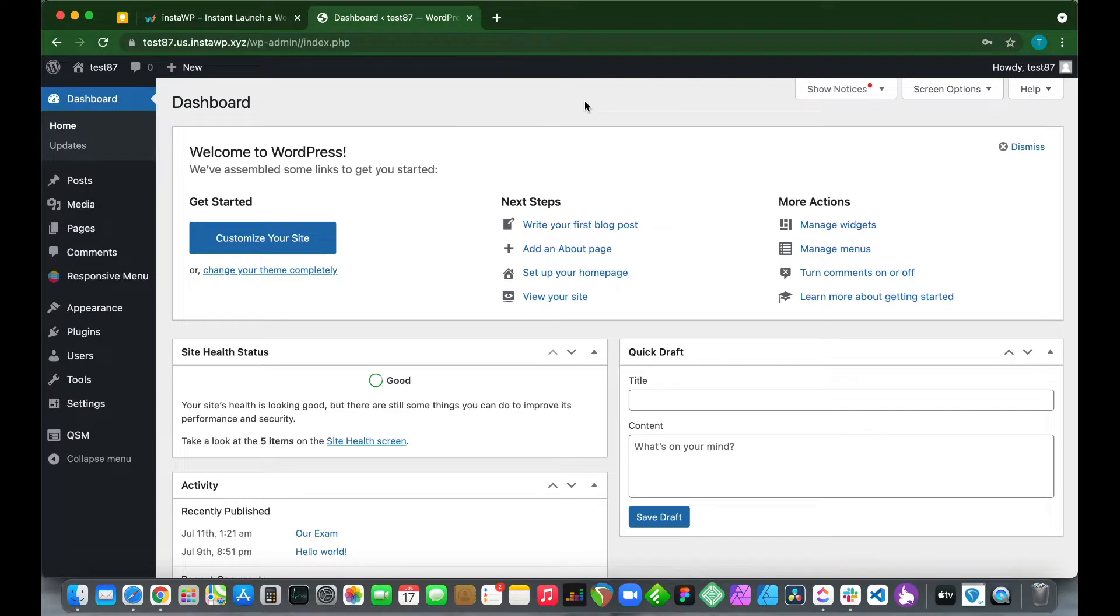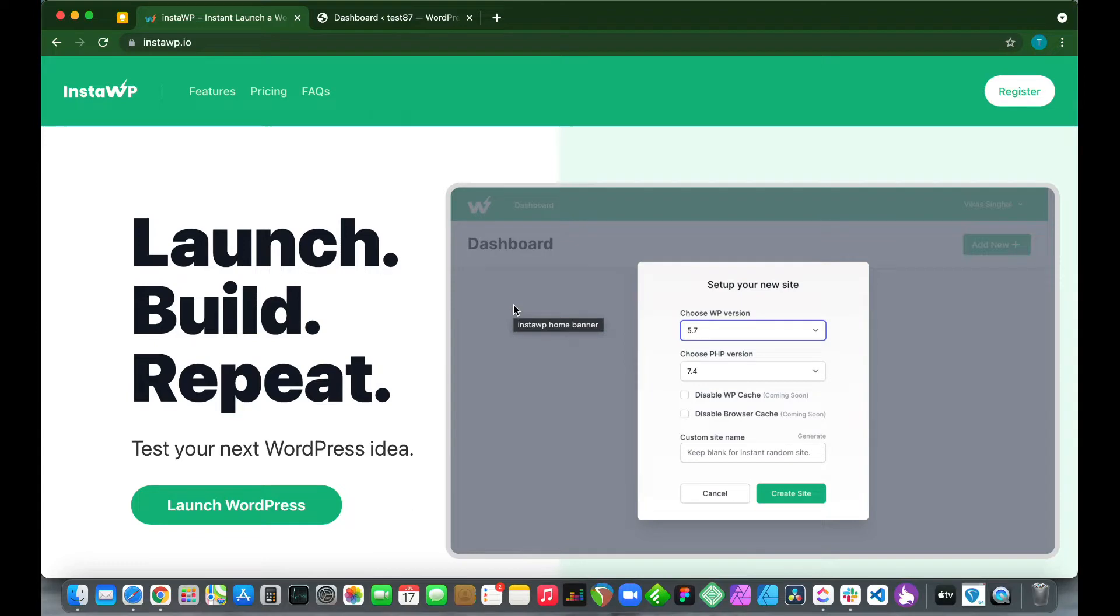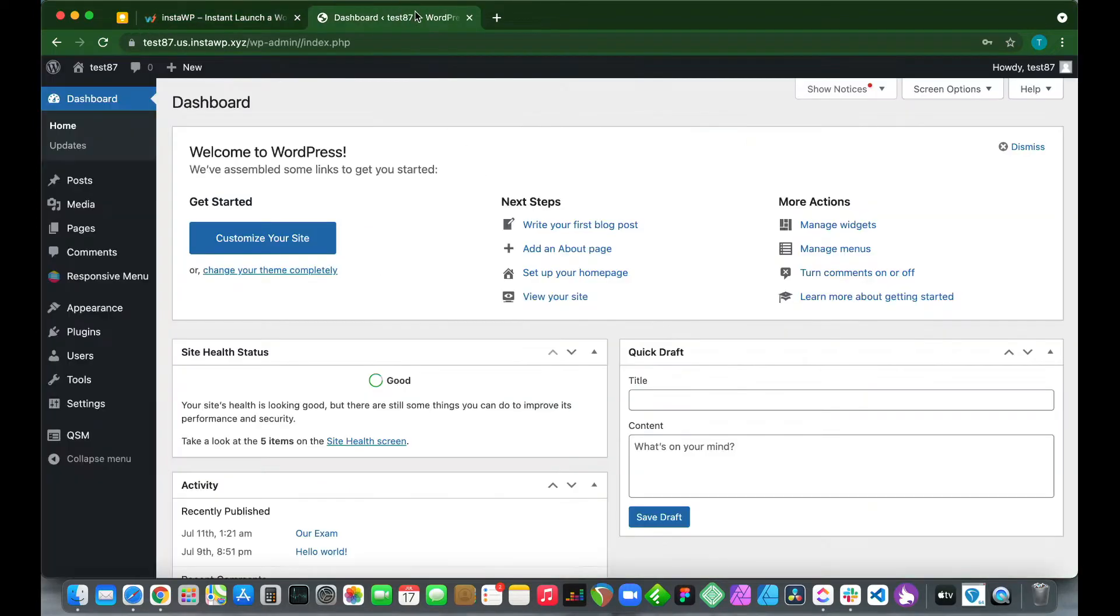Welcome back to another video. Today I'm going to show you how to set a timer on individual quiz or survey pages. We're using InstaWP to set up our WordPress environment, and this service allows you to launch a WordPress installation in under one minute. Check it out at InstaWP.io.